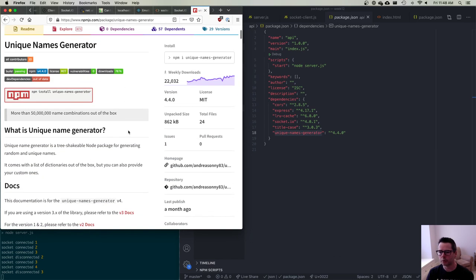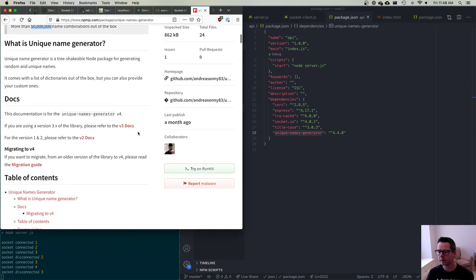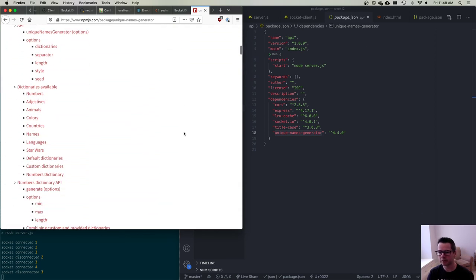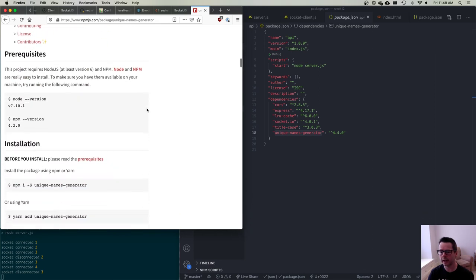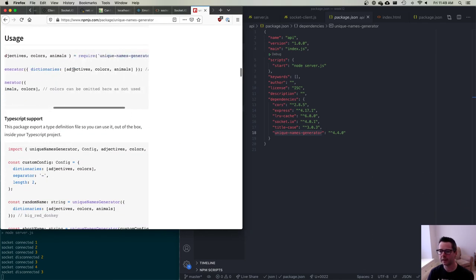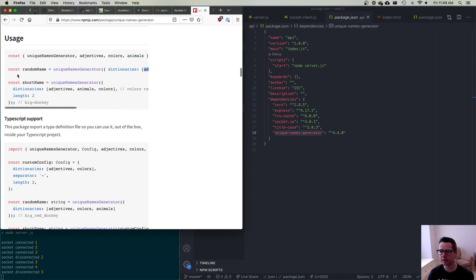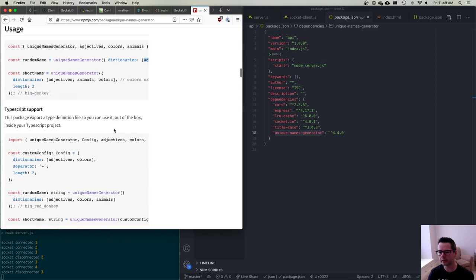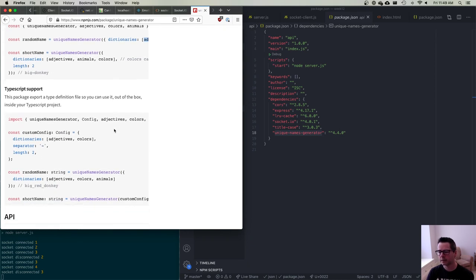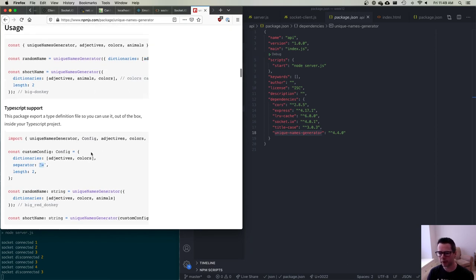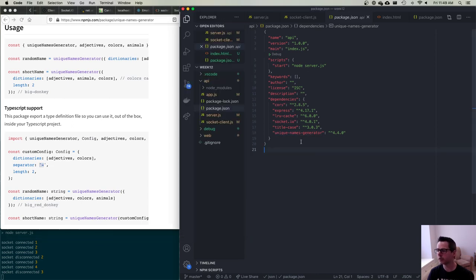I have a number of packages installed that I'm going to use. I'm going to use this thing called unique-names-generator. It has a bunch of dictionaries: numbers, adjectives, animals, colors. I'm going to use colors and animals, so I'll give everybody a name like 'Red Panda' or 'Blue Whale'. You basically tell it which dictionaries to use and it generates a unique name. You can also change the separator. I'm also going to use an npm module called title-case to convert that into title case.